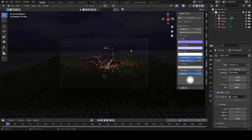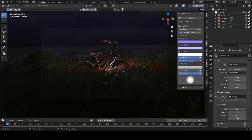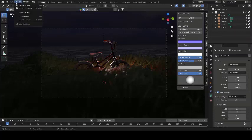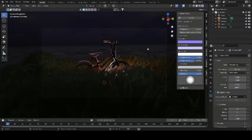Hey there, welcome to the channel. In this video I will show you how you can make this simple looking scene inside Blender that with some color grading and lighting tweaks can look a bit sinister — like one of those surreal kinds of art. So without further ado, let's begin.